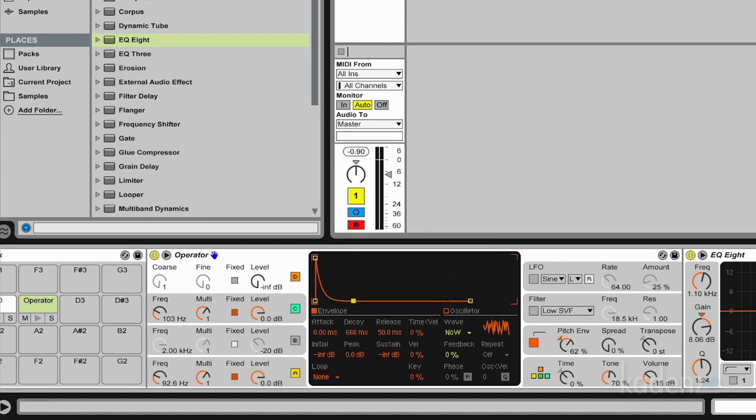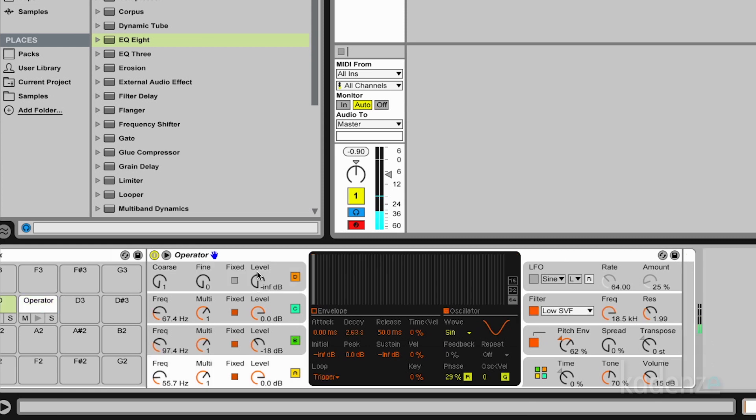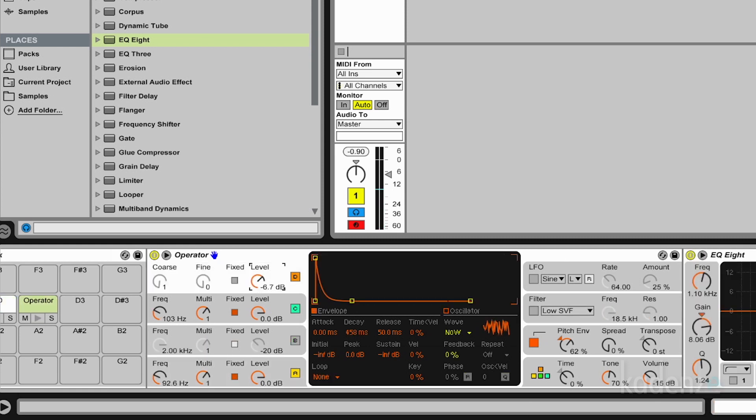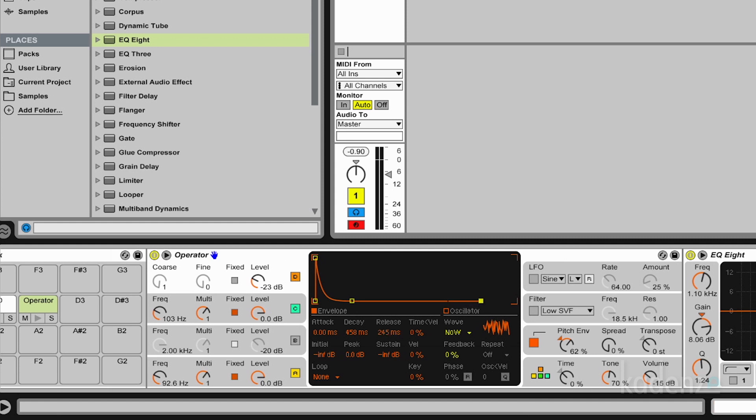And again an envelope. And you notice the sound's much brighter. And it's much closer to the sounds you're familiar with from the analog drum computers.